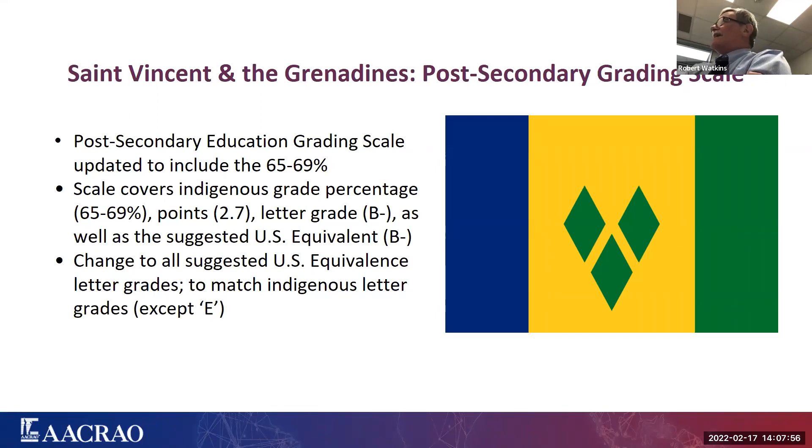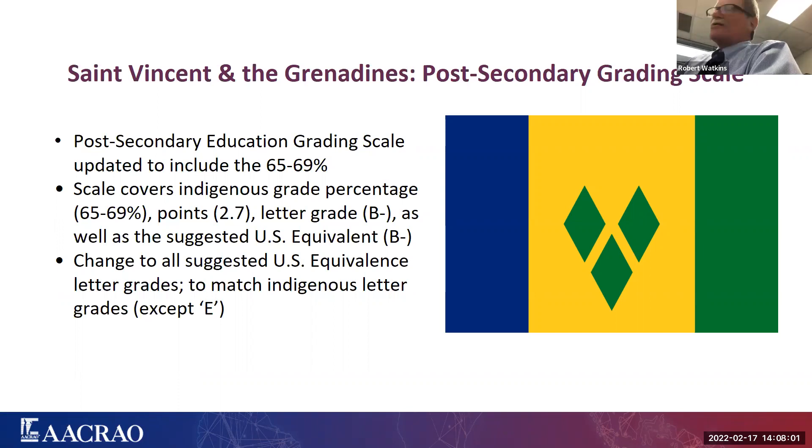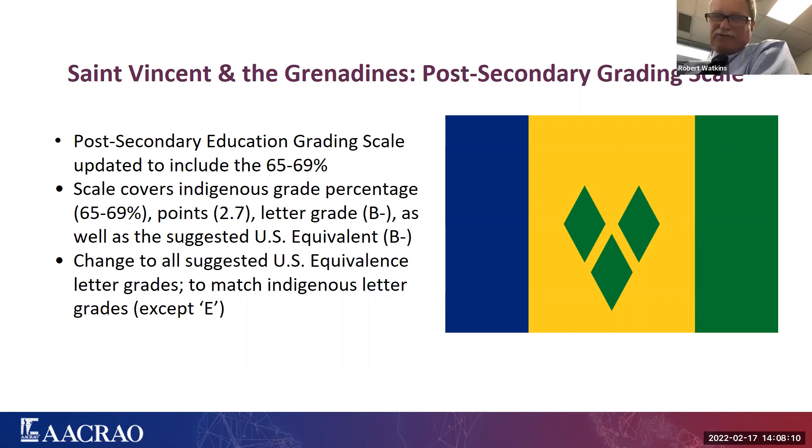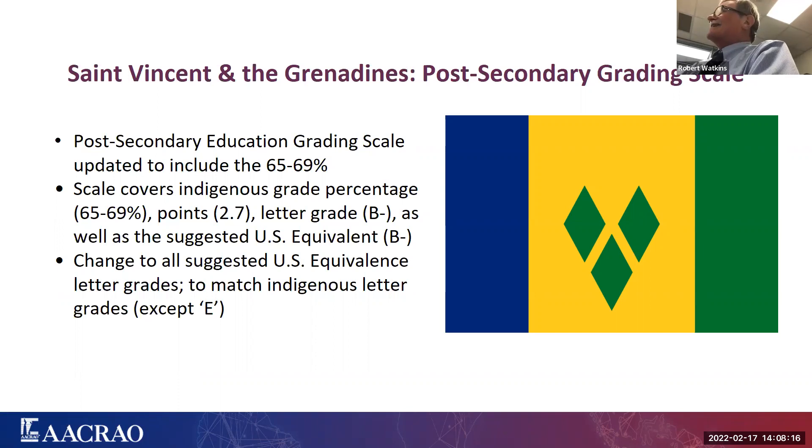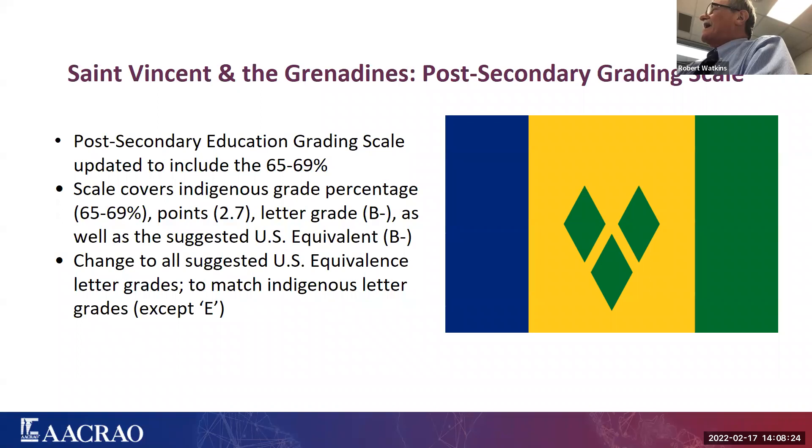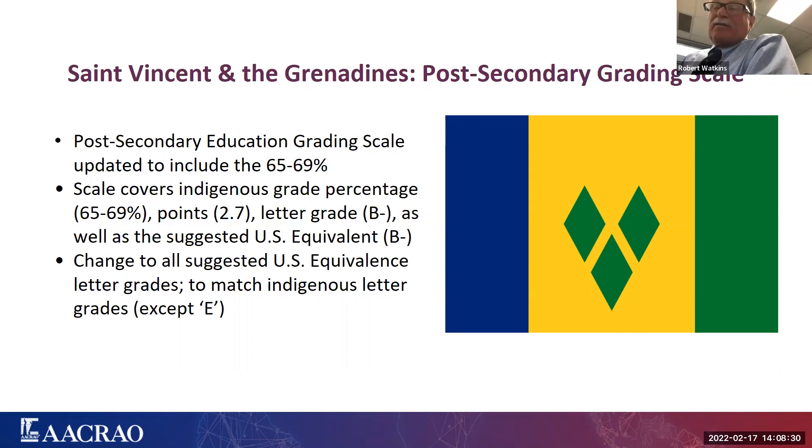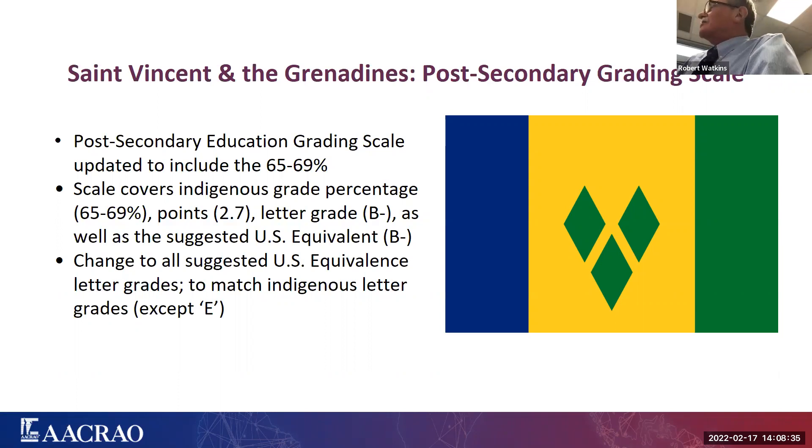The problem is, when you move that rapidly under such pressure, mistakes can be made. And one of the mistakes that was made was the case of St. Vincent and the Grenadines, not a place visited by evaluators terribly often, so that was part of the problem. We just hadn't had a chance to go back and look at it on any consistent basis. But somebody finally did, drew our attention to it. And what it was, was that we had failed to include on a 100-point scale, you know, they use a 100-point scale, and we left a band out. We left out 65 to 69 percent on that scale in the original rollout, and so we quickly needed to fix that.